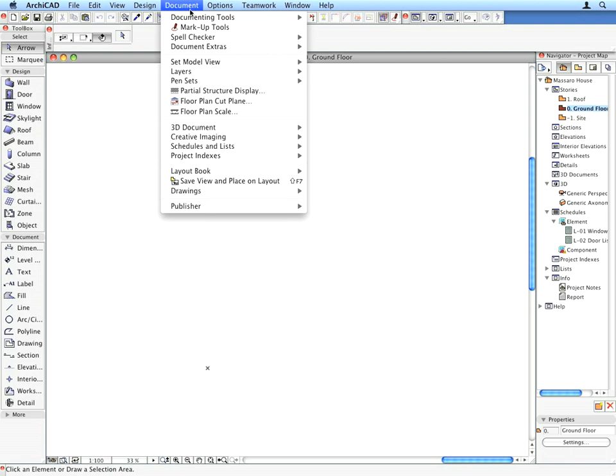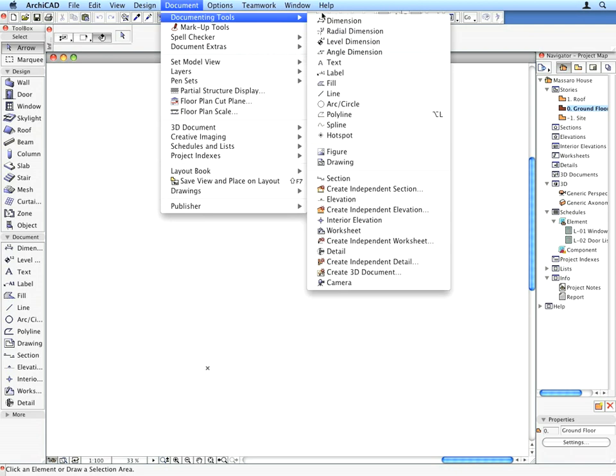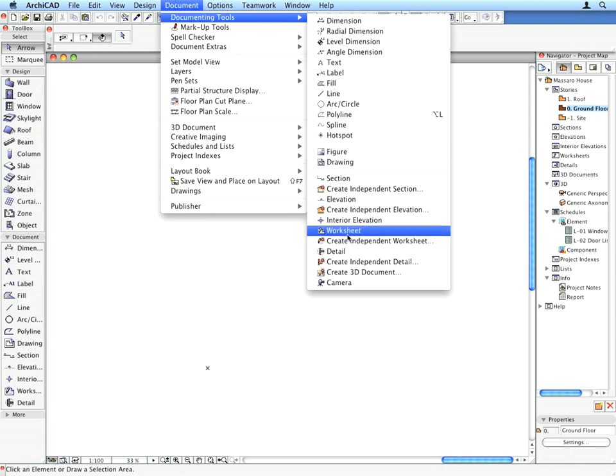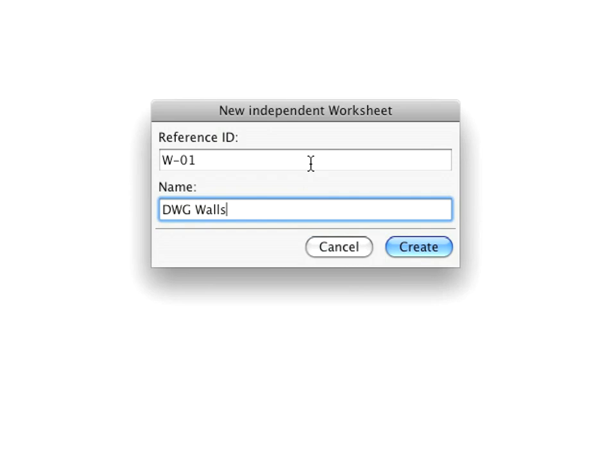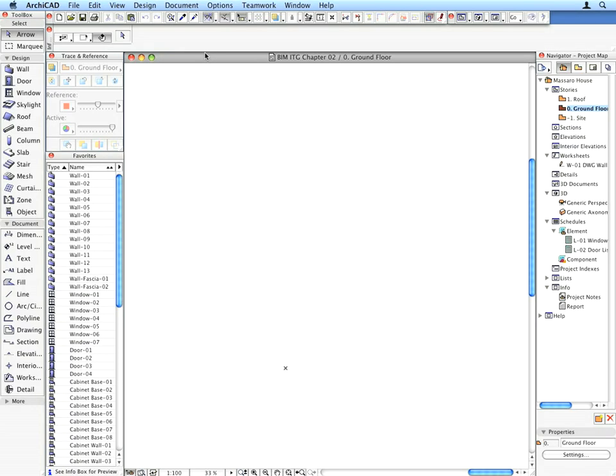To start the exercise, let's create a new independent worksheet using the Document, Documenting Tools, Create Independent Worksheet menu command. Enter W01 for the Reference ID field and DWG Walls for the Name field. The new worksheet will open up automatically.